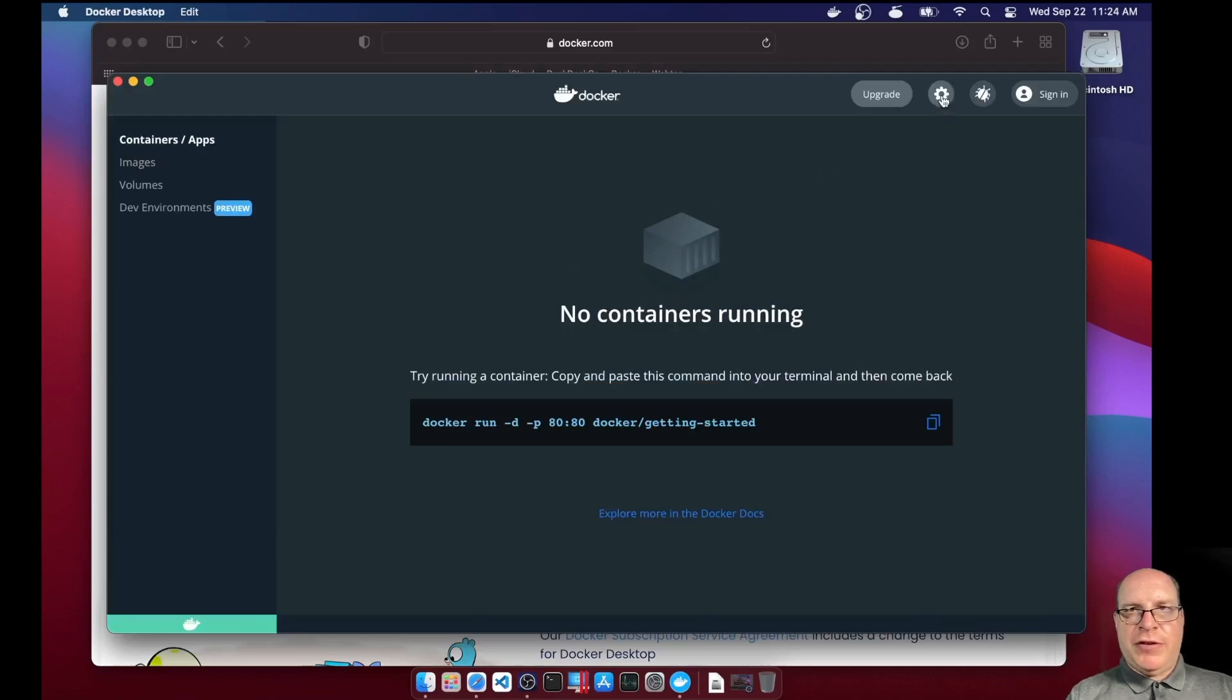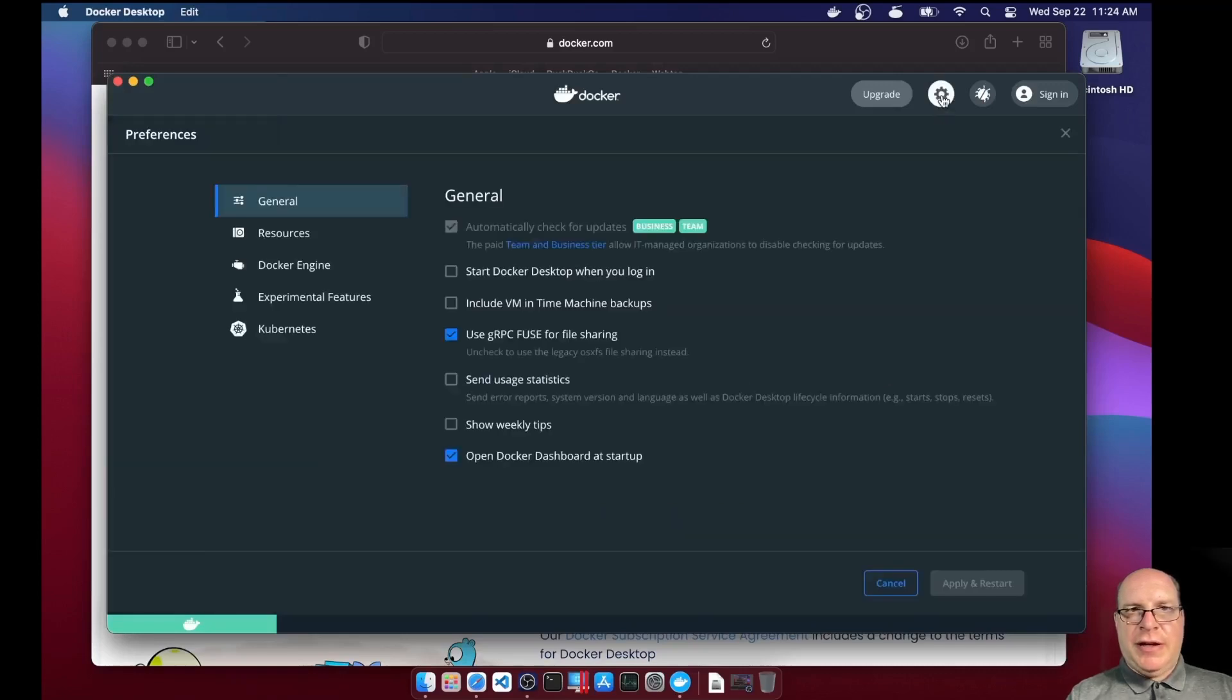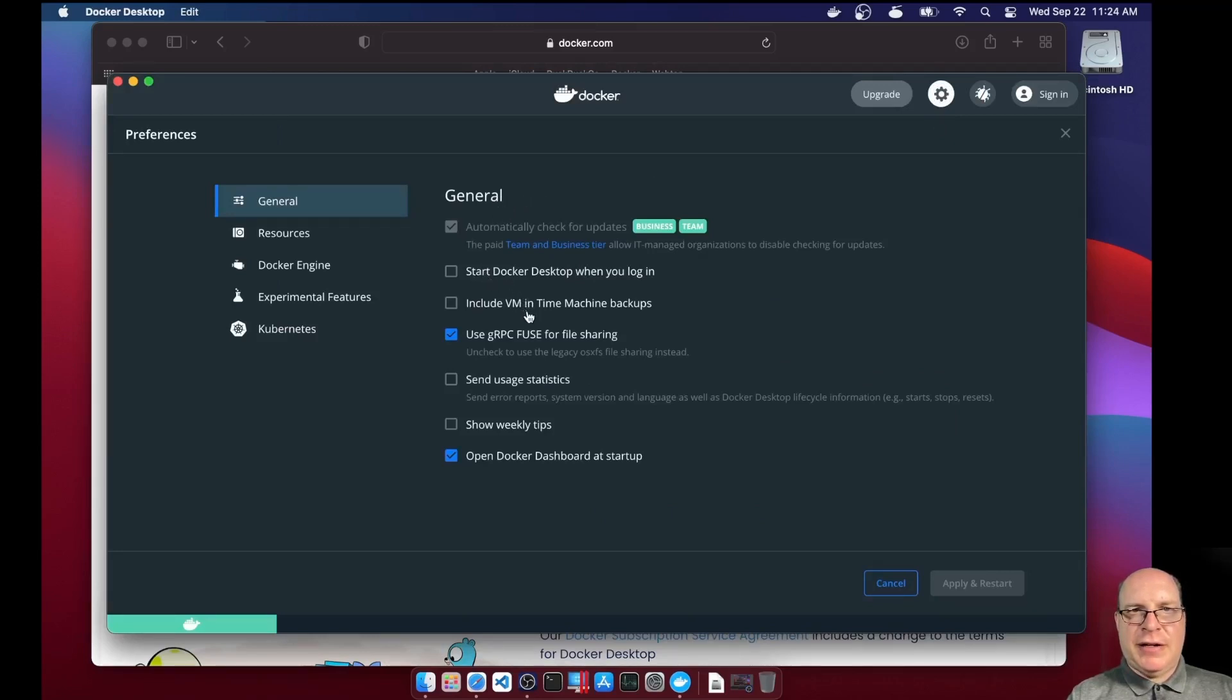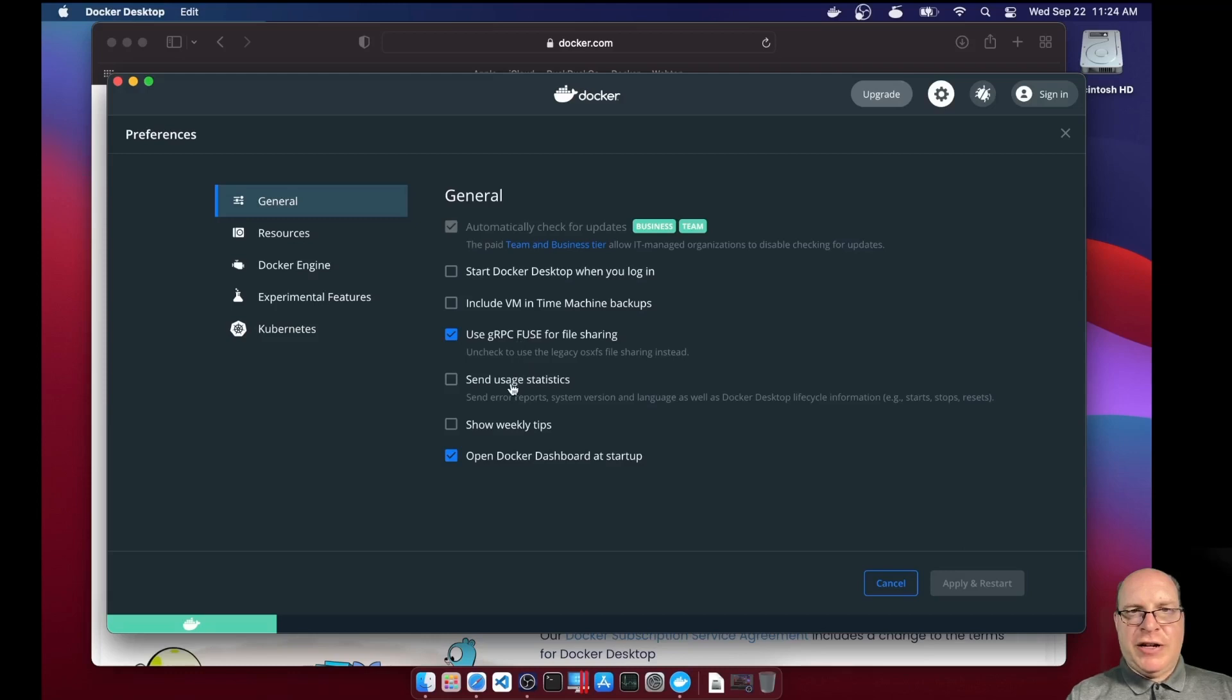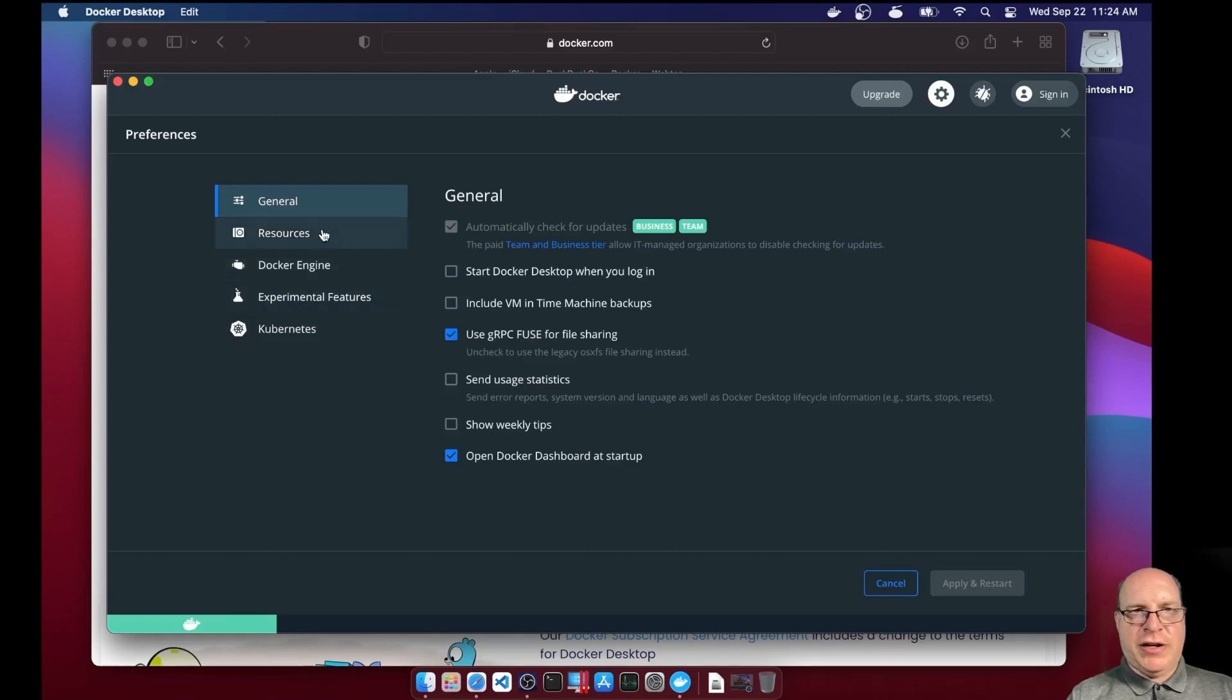But first, let's click the gear and look at the preferences. So we've got under general, automatically check for updates, start Docker desktop when you log in, including VM and time machine, gRPC fuse for file sharing, usage statistics, show weekly tips, and open Docker dashboard at startup.